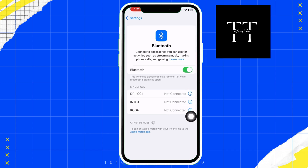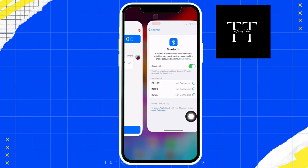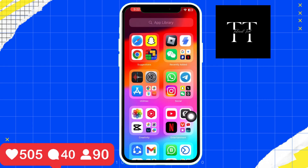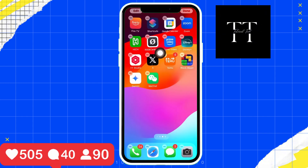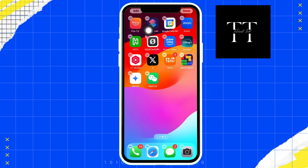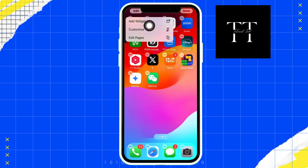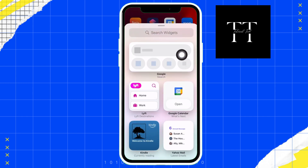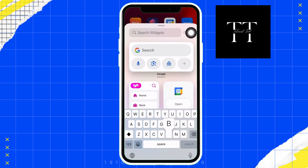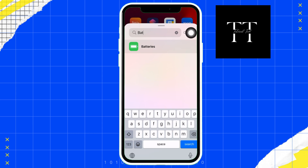Second step: add the battery widget on iPhone. Long press on your iPhone home screen until the icons start to jiggle. Tap the edit option icon in the top left corner of the screen, and then tap on the add widget option. In the widget search bar, type 'batteries' and tap on the battery widget.